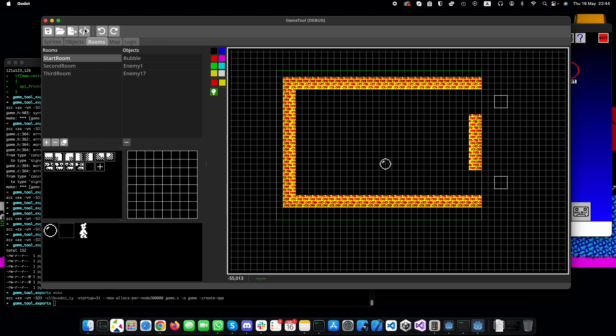And of course, the undo works in the attribute painting as well. That's all integrated. So that's where it is for now.